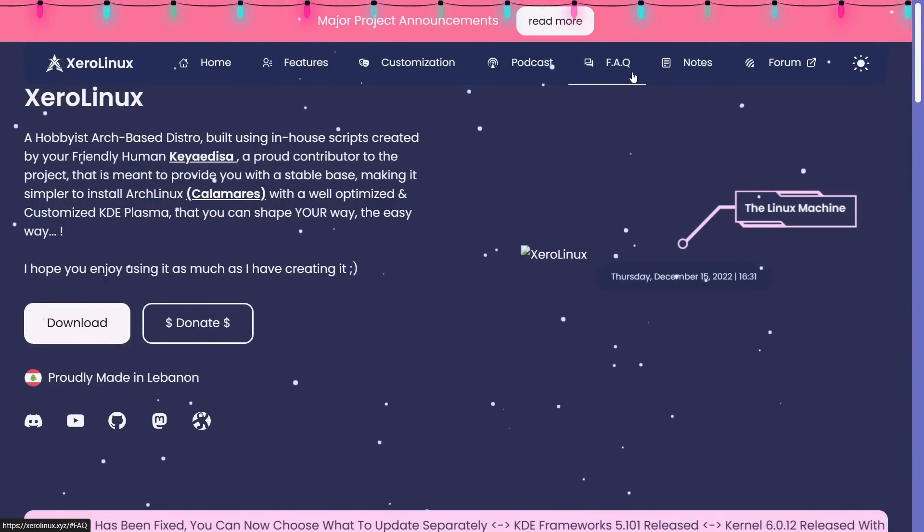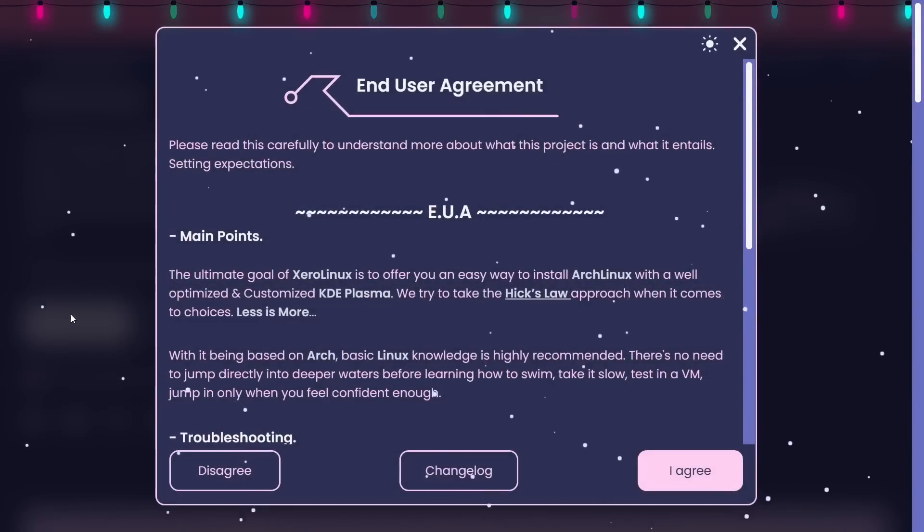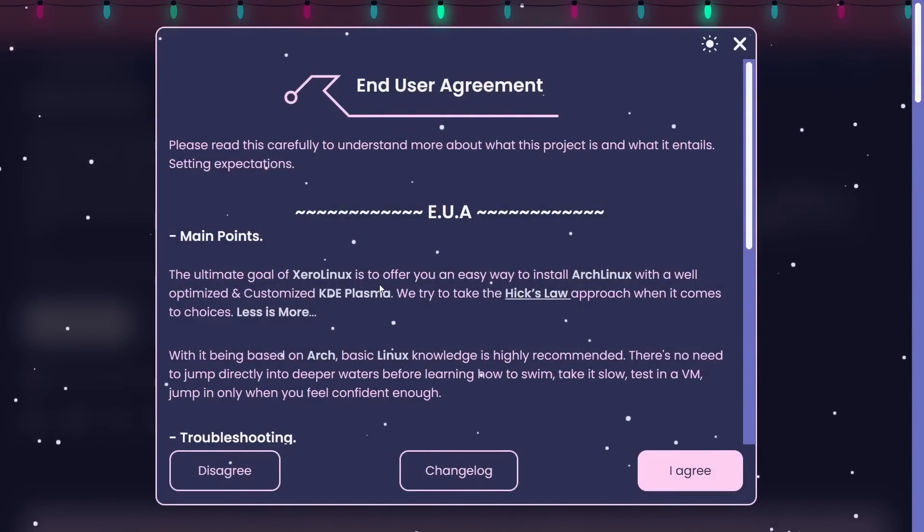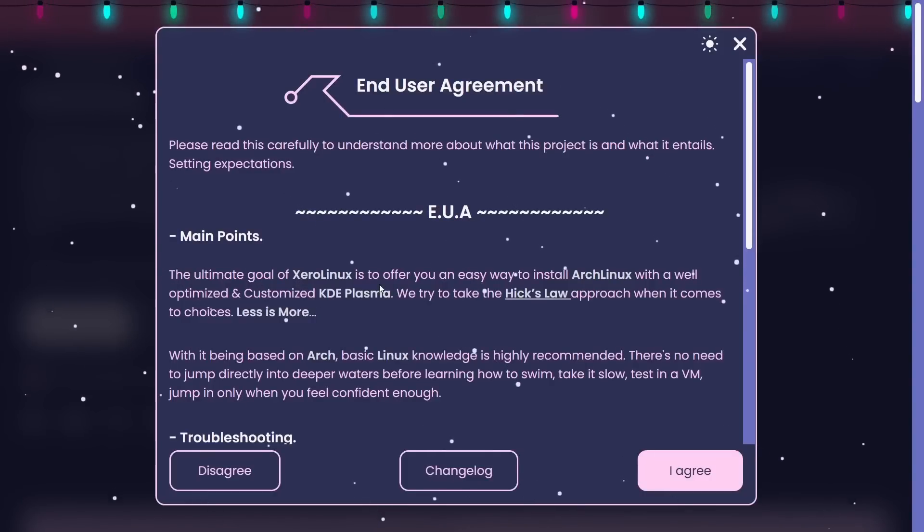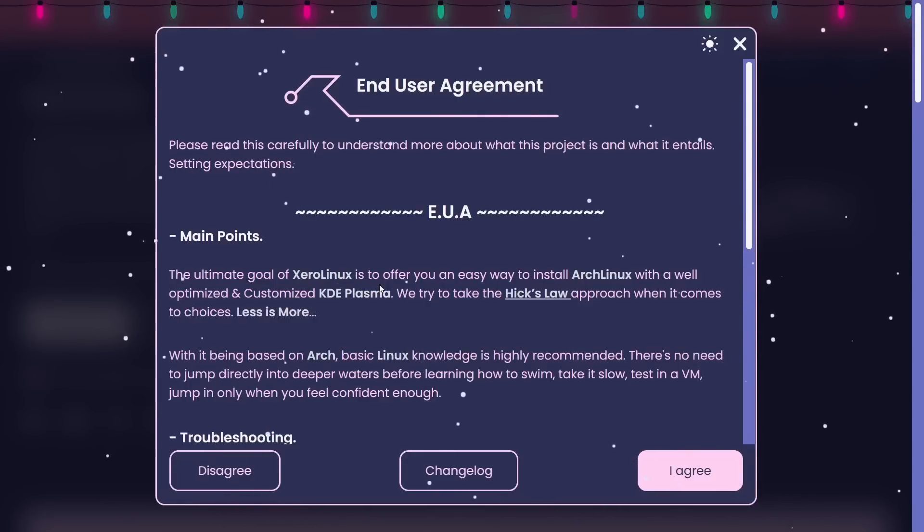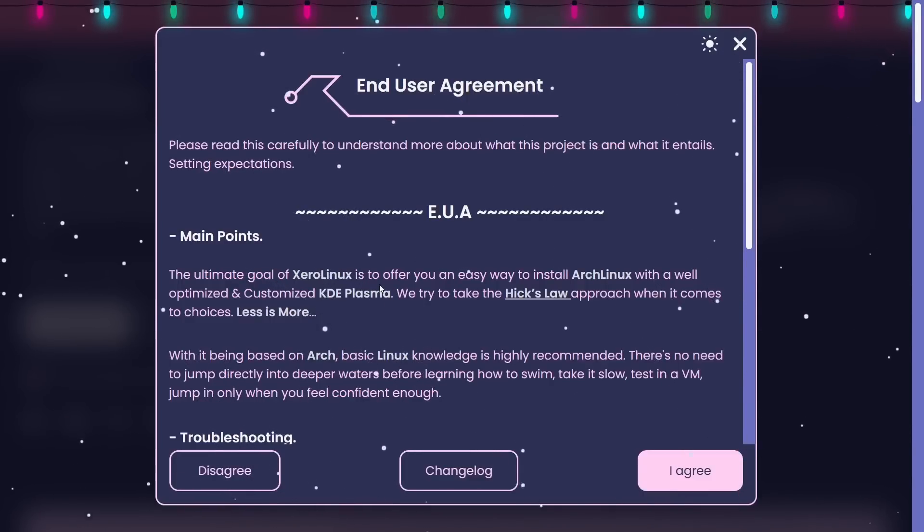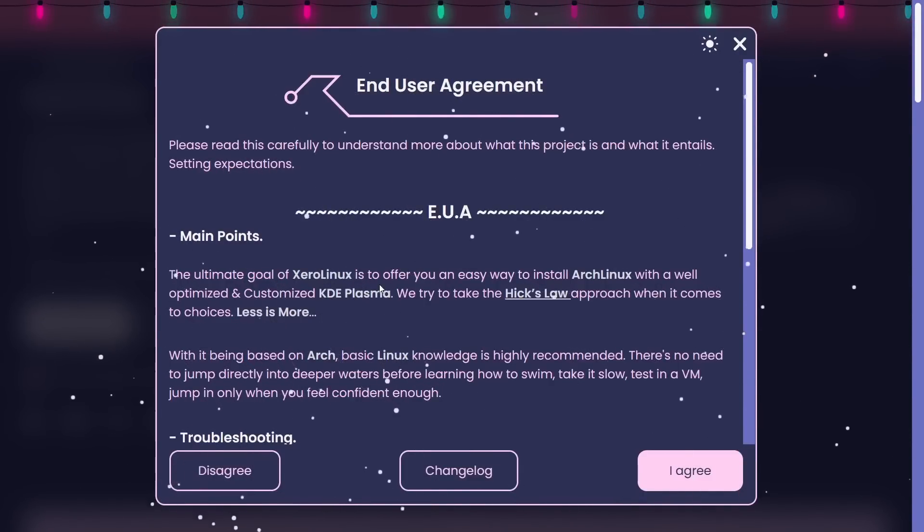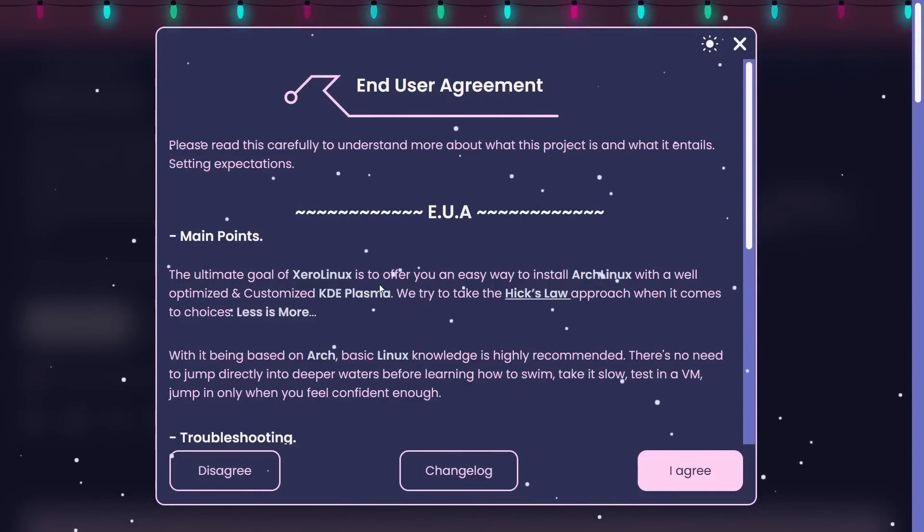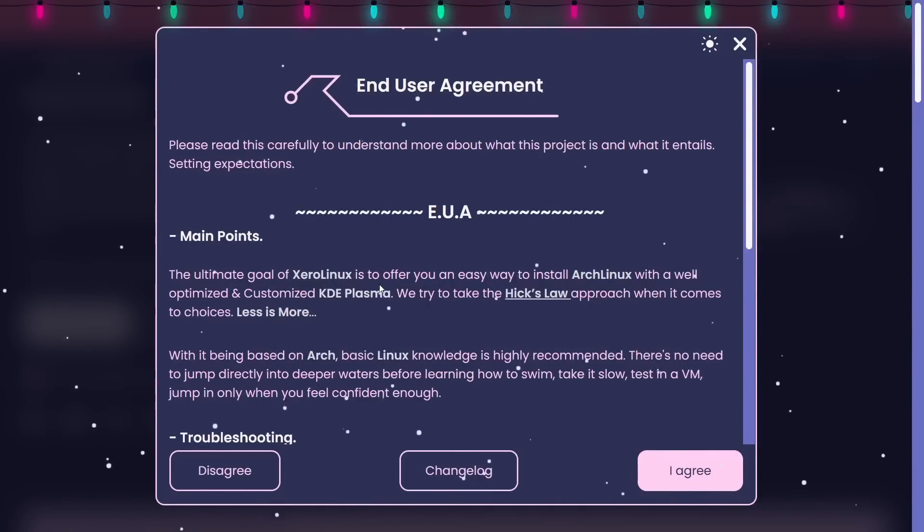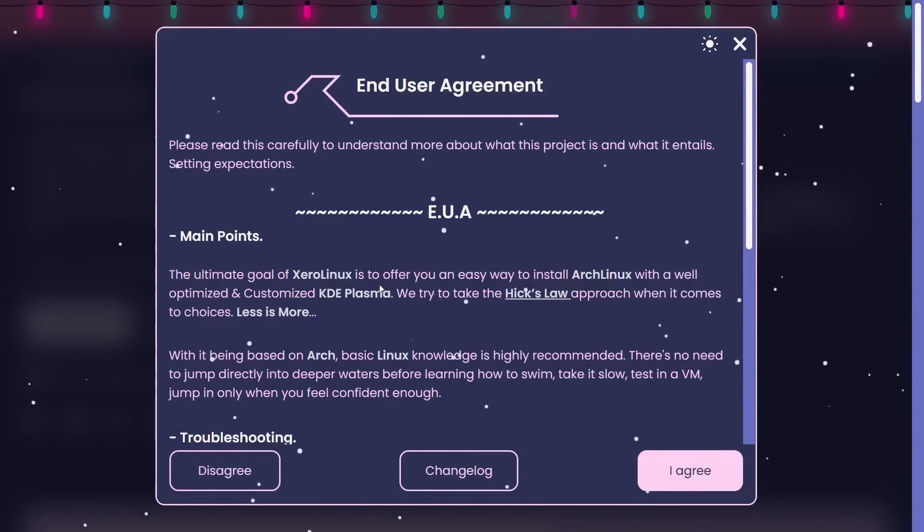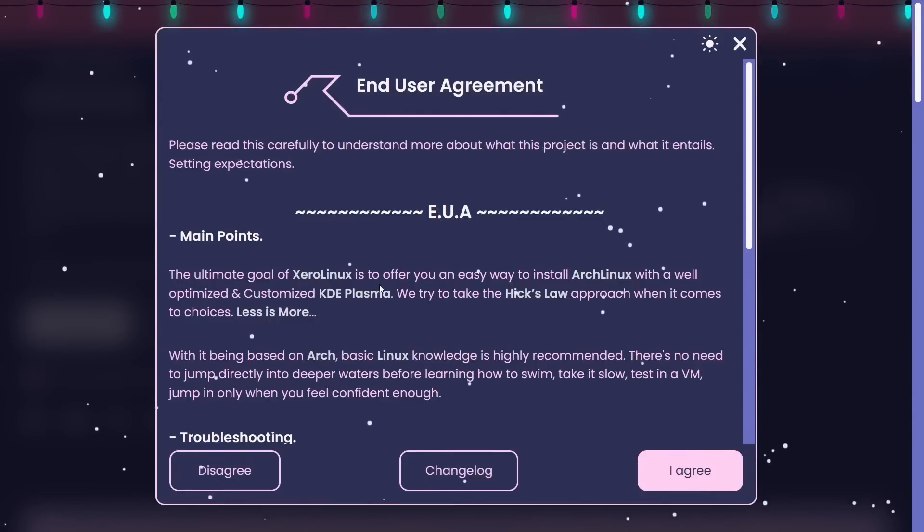The site shows what to expect from XeroLinux: improved, stunning, powerful customization, rice and themes. You can download Dunes, Lane, Nord, Suite-specific themes. Frequently asked questions down here, home, features, customization, podcast, forum. Then if you go to download, you've got different options. There's an end-user agreement. The ultimate goal of XeroLinux is to offer you an easy way to install Arch Linux. They try to take the Hick's Law approach: less is more.